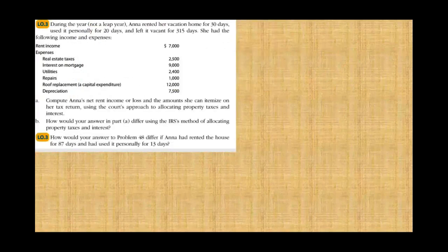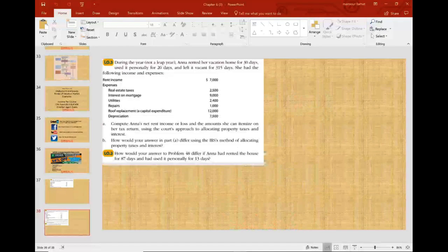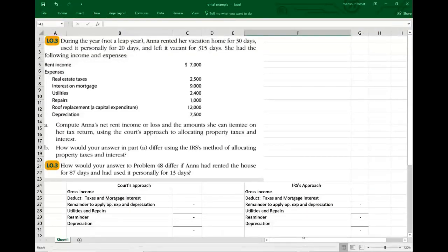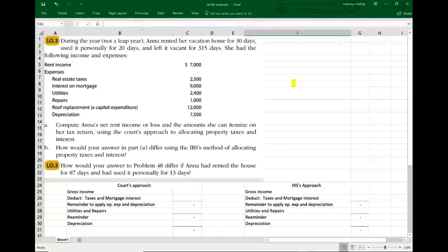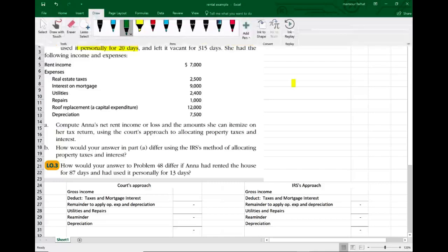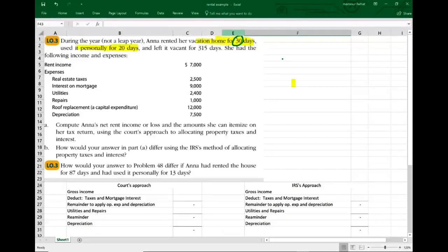The next problem — this is not a leap year. We have Anna, who rented her vacation home for 30 days and used it personally for 20 days. Let me highlight what's important: she rented it for more than 15 days, and she used it personally for more than 14 days, or more than 10% of the rental days. She also left it vacant for 315 days.